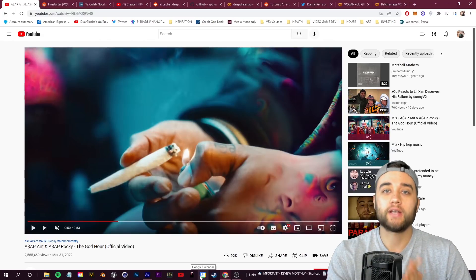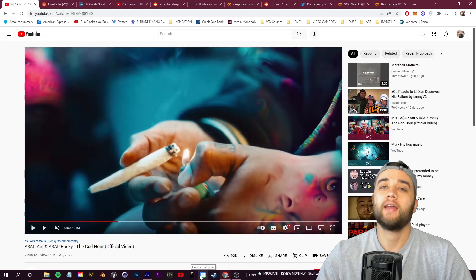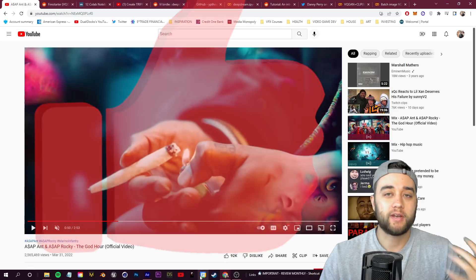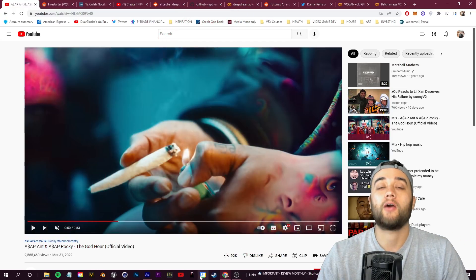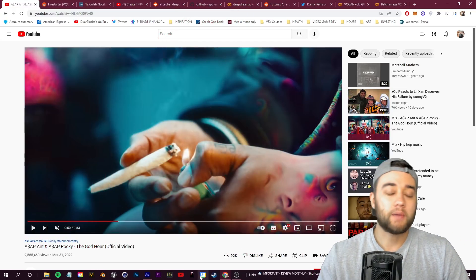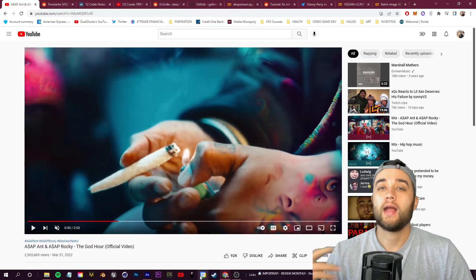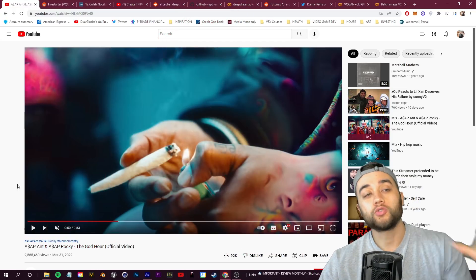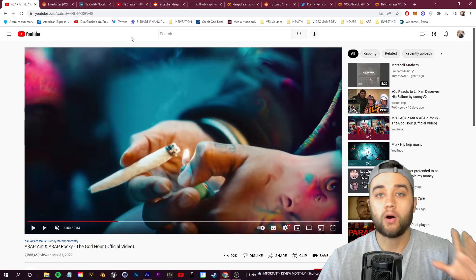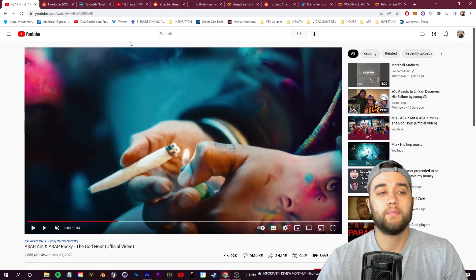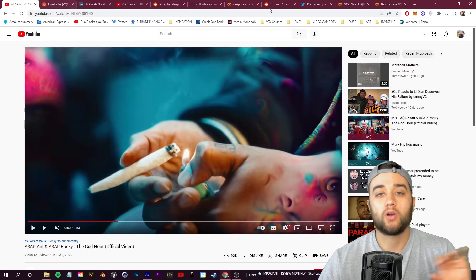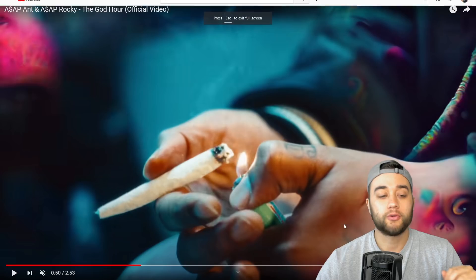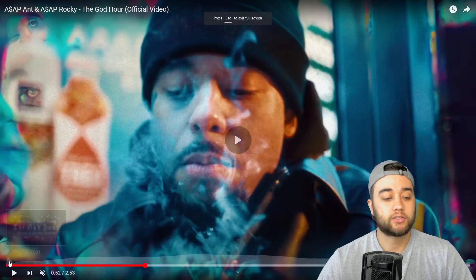If you're new here, consider subscribing and slap a like on the video if you enjoy it to help with the YouTube algorithm. Comment down below anything you'd like to see next. Also please excuse all of these different tabs - these are all things I'd like to talk about quickly before we go through.